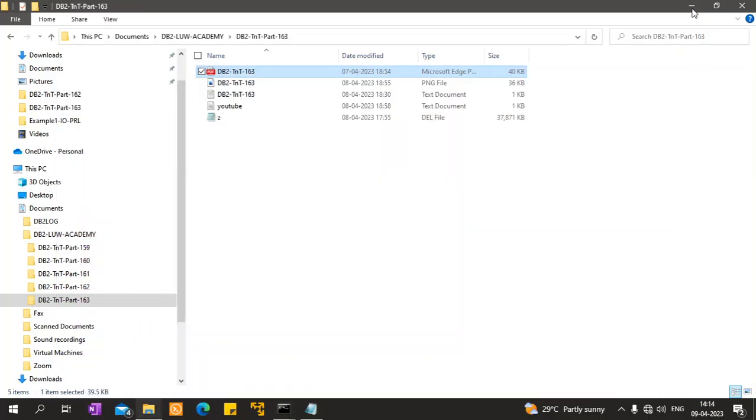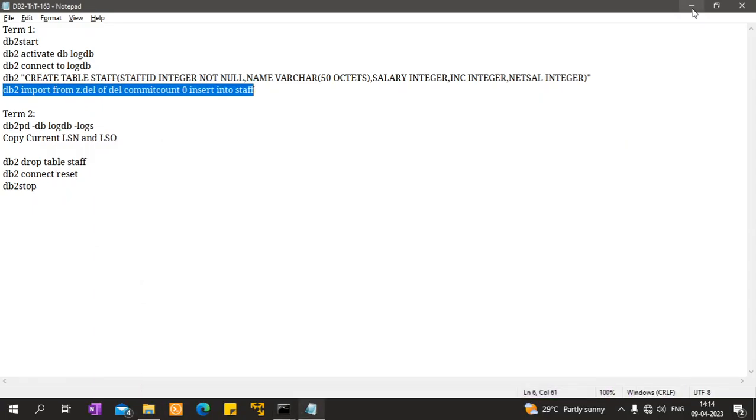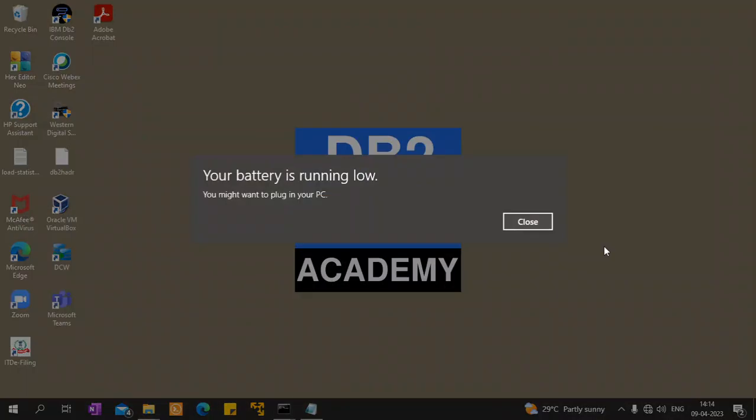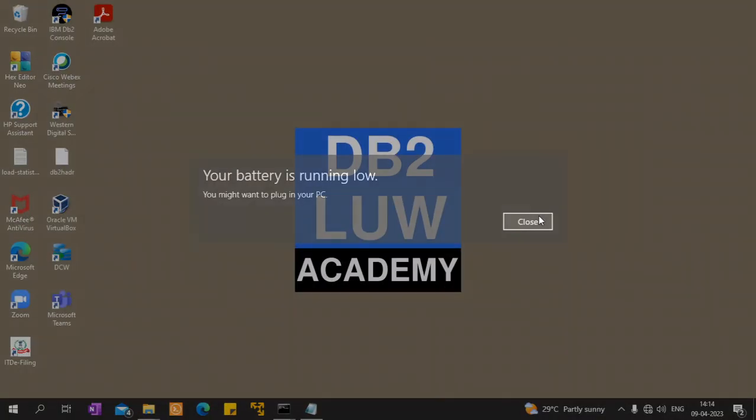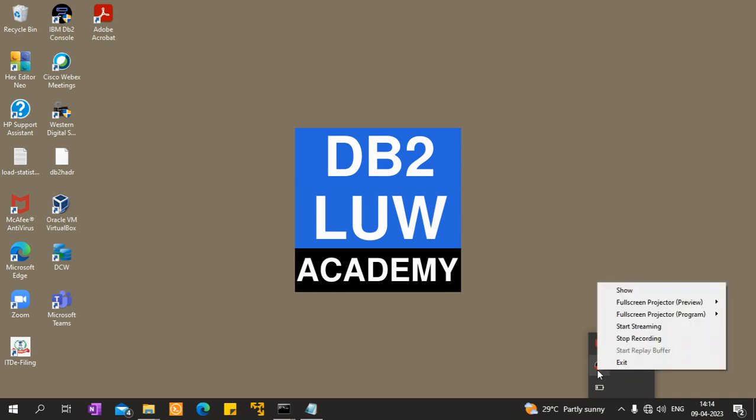This is what I wanted to show you or demonstrate in this video. It is just a happy to know fact, there is absolutely nothing wrong in it. Thanks for watching the video, please subscribe to my YouTube channel youtube.com slash db2lowacademy. See you in the next video tutorial, until then bye.